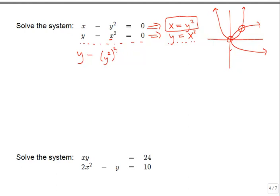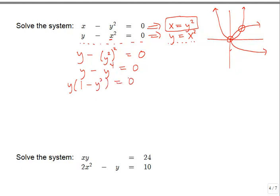Since y squared squared is y to the fourth (multiply the powers), we get y minus y to the fourth equals zero. This is a fourth-degree polynomial. To solve it we need to factor. There is a GCF of y that we can pull out, leaving y times the quantity 1 minus y cubed equals zero.